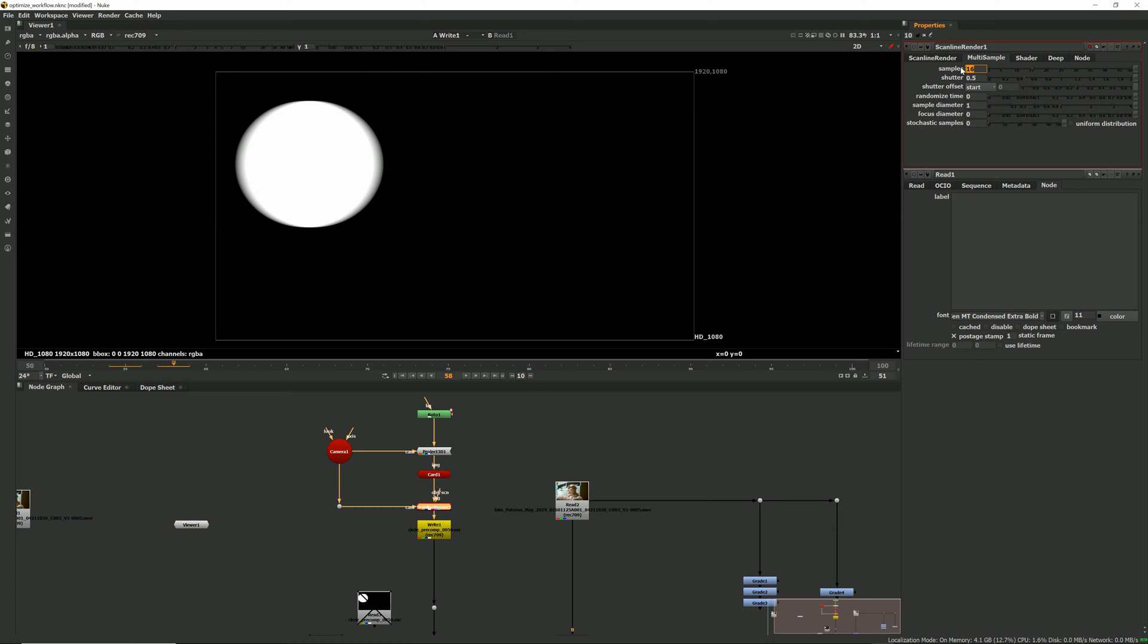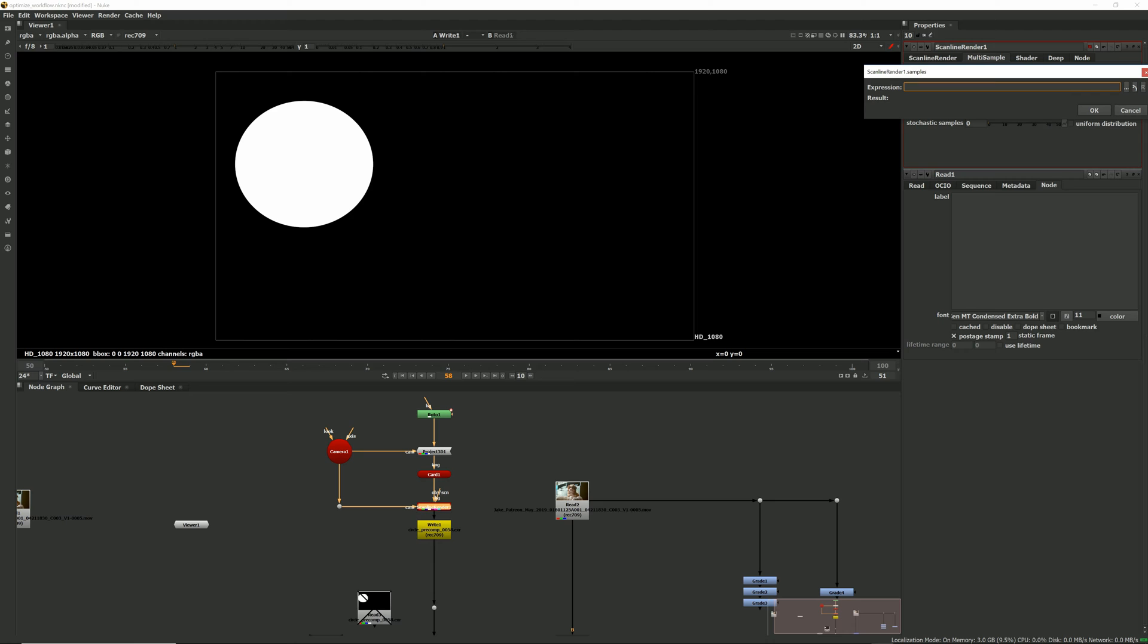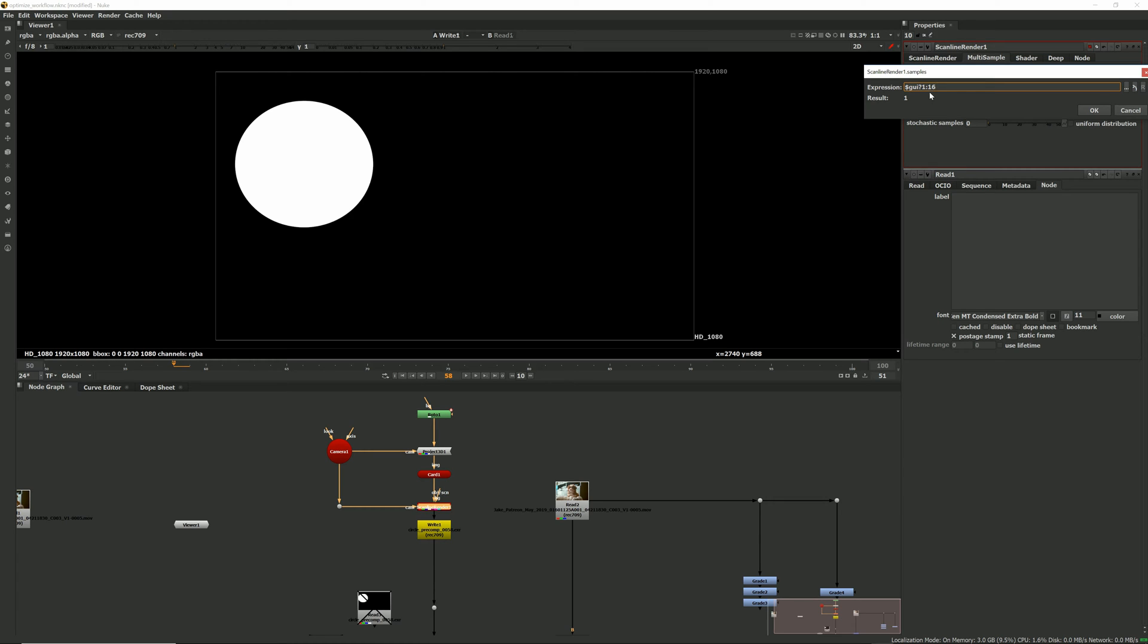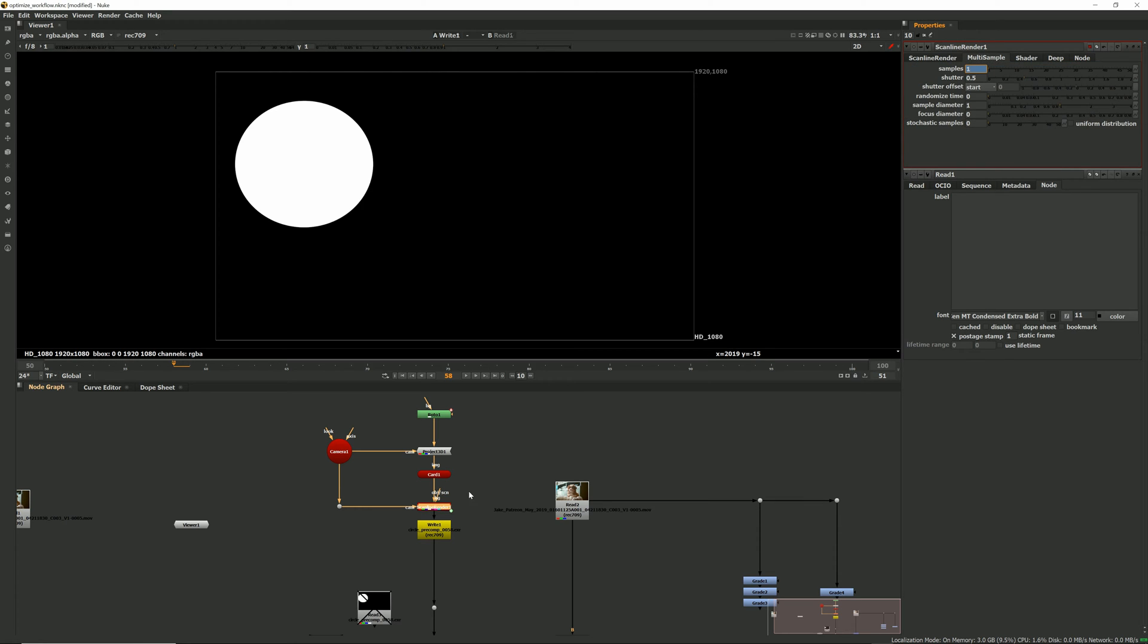So I'm going to set the samples back to one. I'm going to right click add expression, I'm going to type dollar GUI question mark one semicolon 16 and the result is one. What this means is while it's active in the comp we're only using one sample which means it's not adding motion blur, it's super light. When it gets sent to the render farm or when we submit it to render it will use 16 samples and add that motion blur for us.